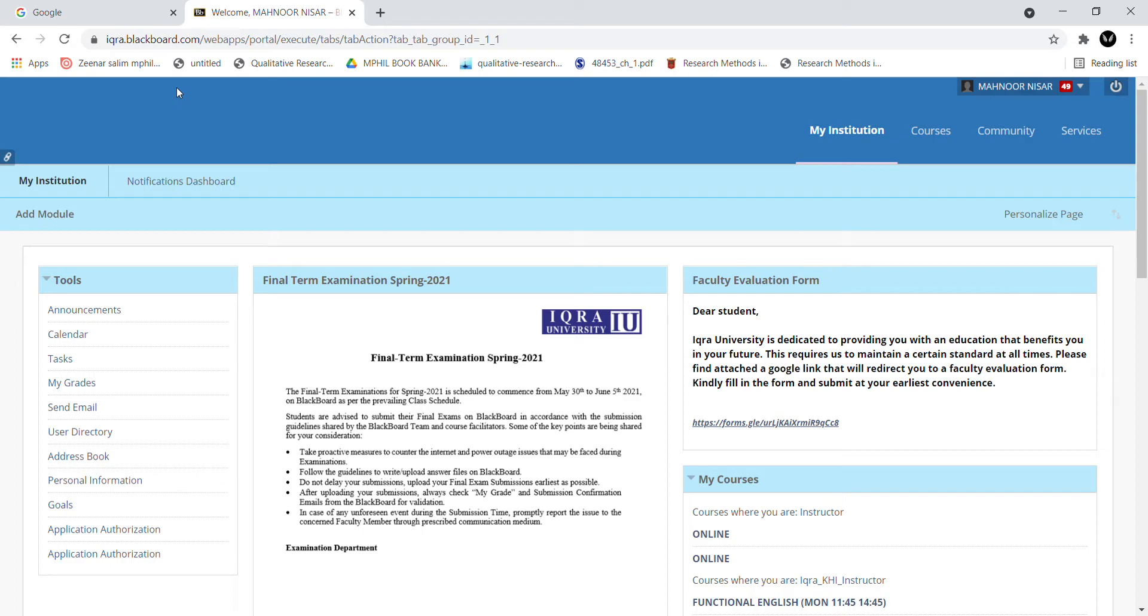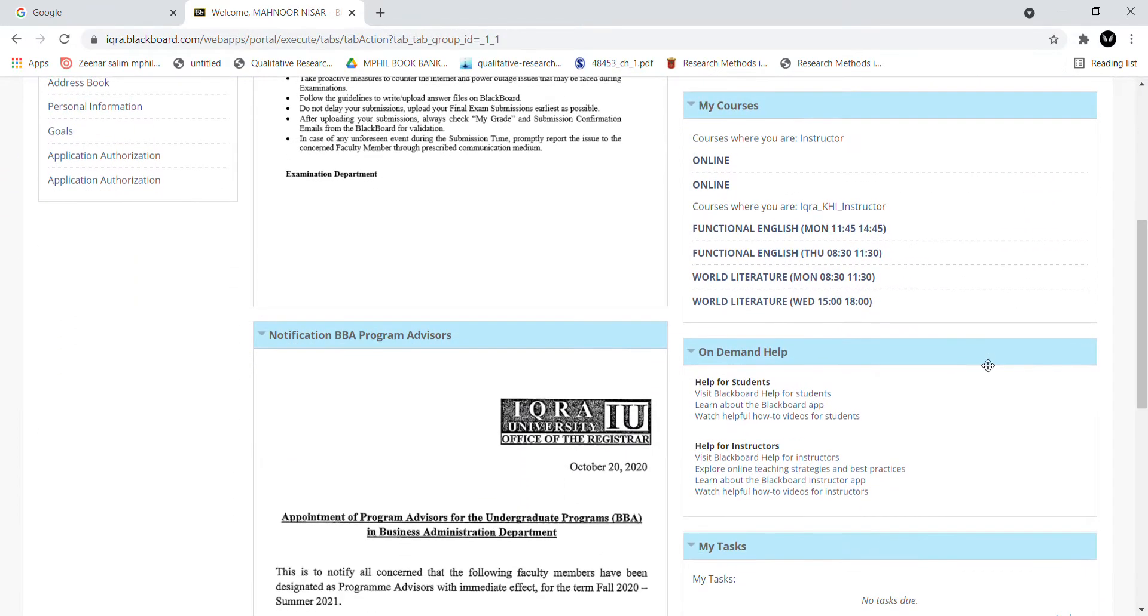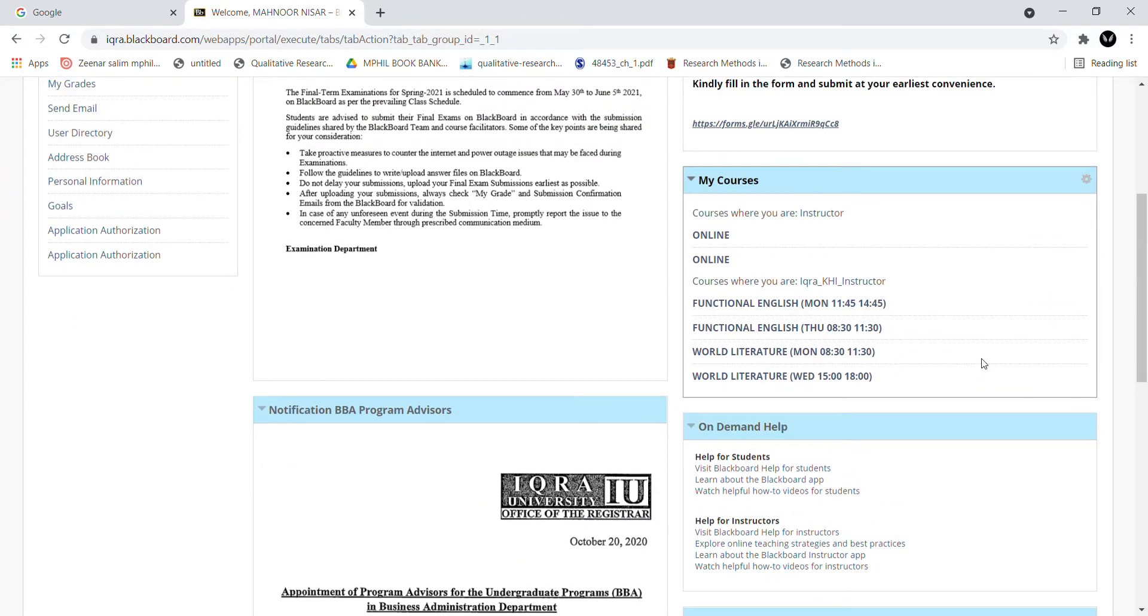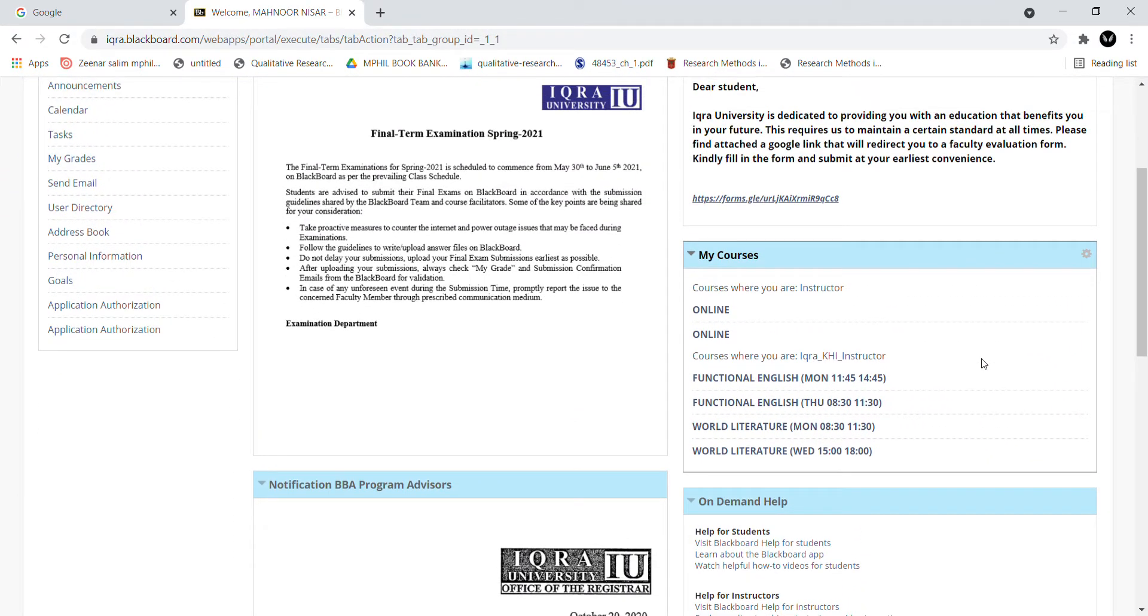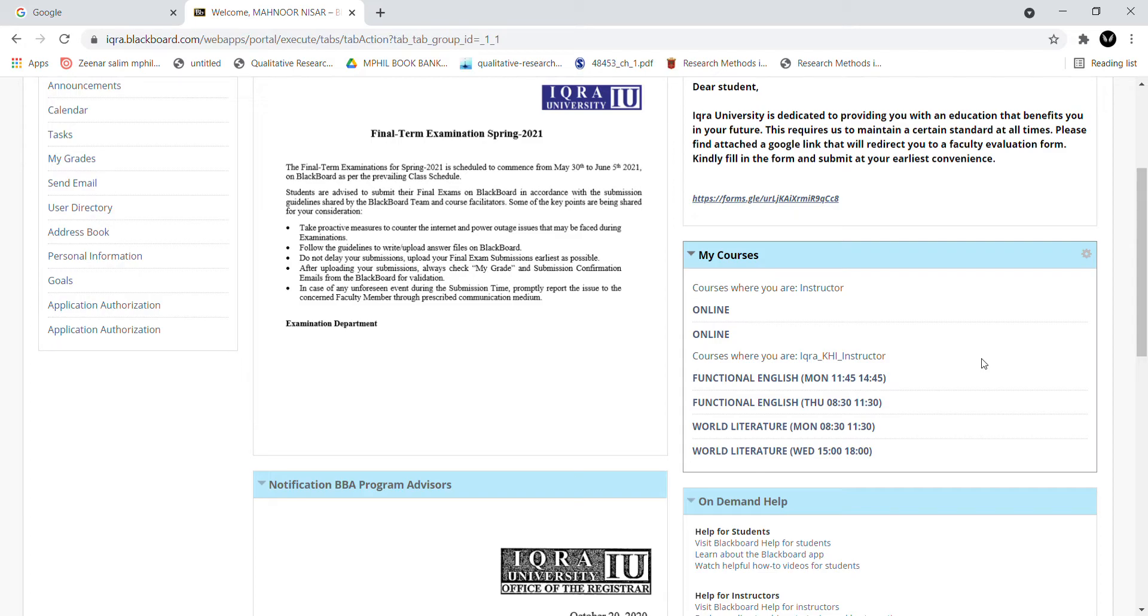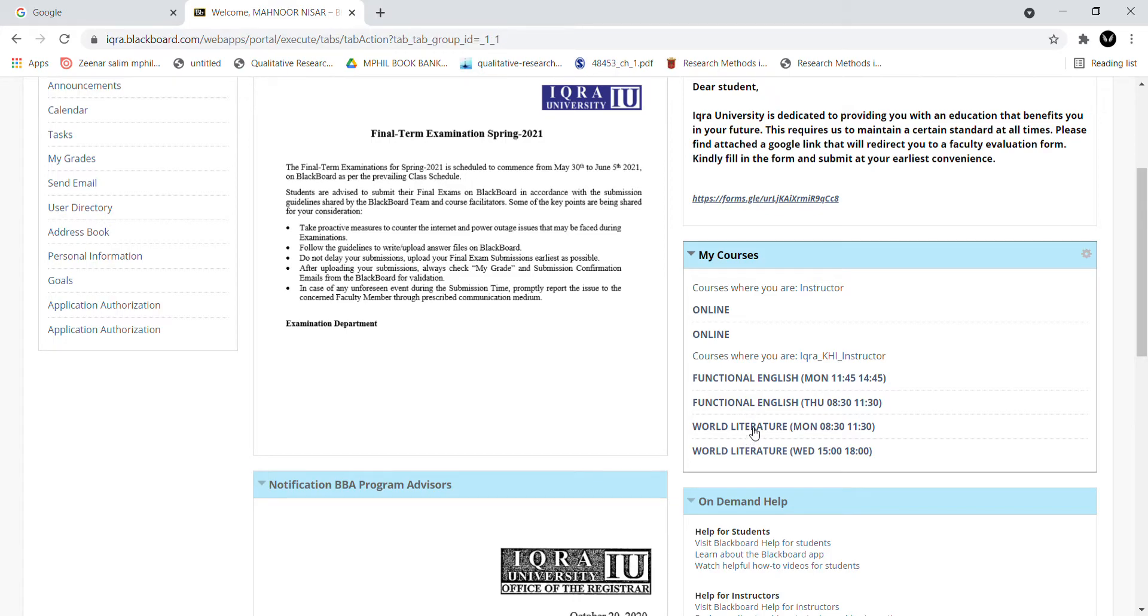First of all, you have to see which course you want to upload your content to. As an instructor, I am registered and enrolled in all of these courses. You can see I am enrolled in online course, functional English, and world literature. For demo I chose world literature.